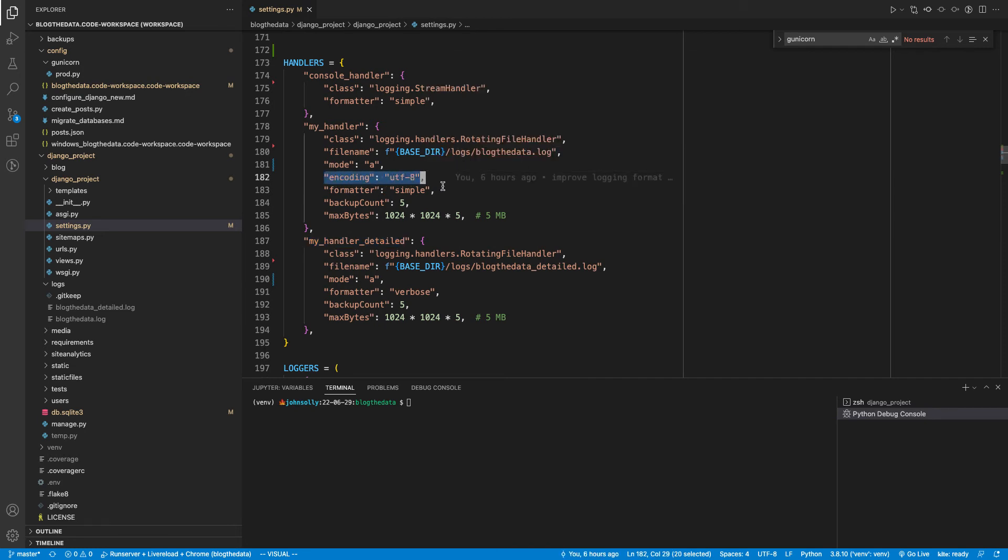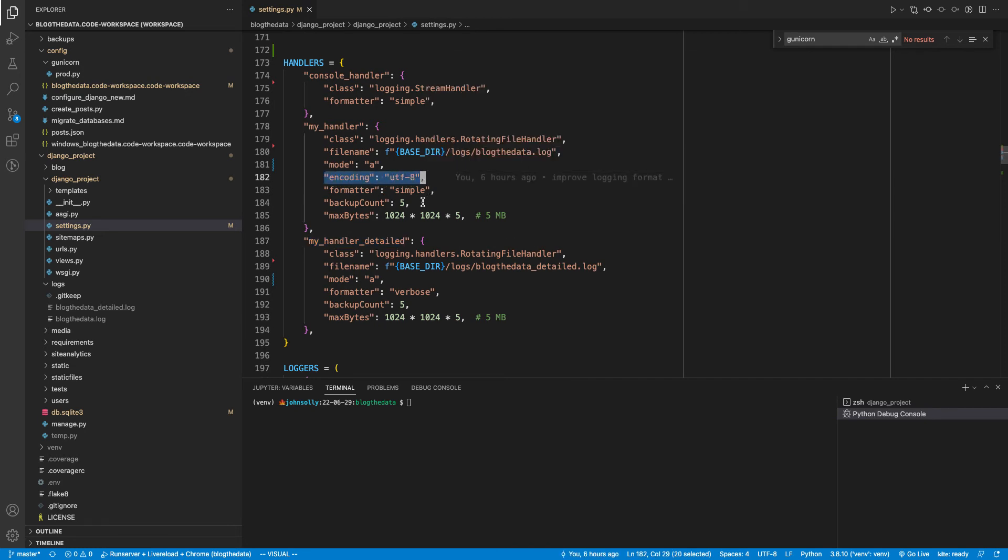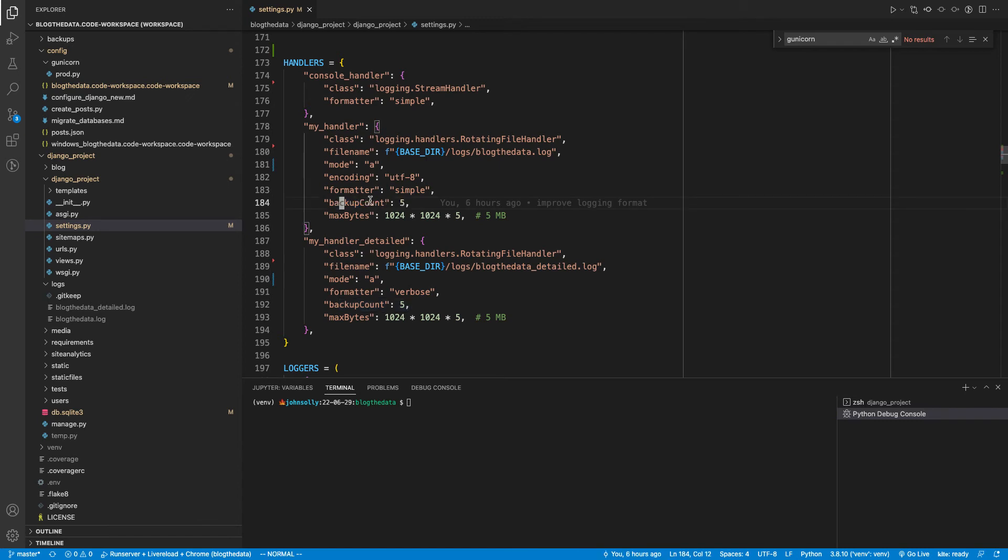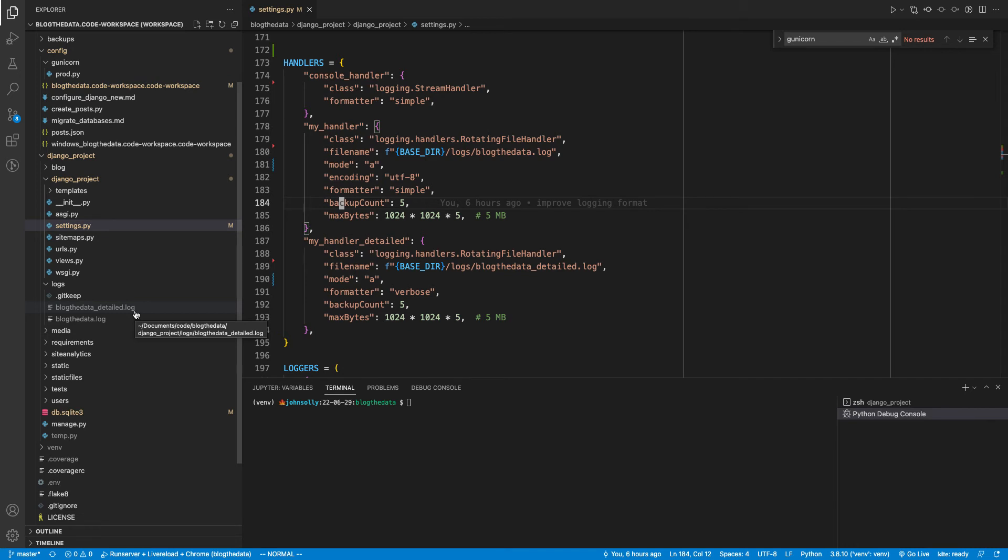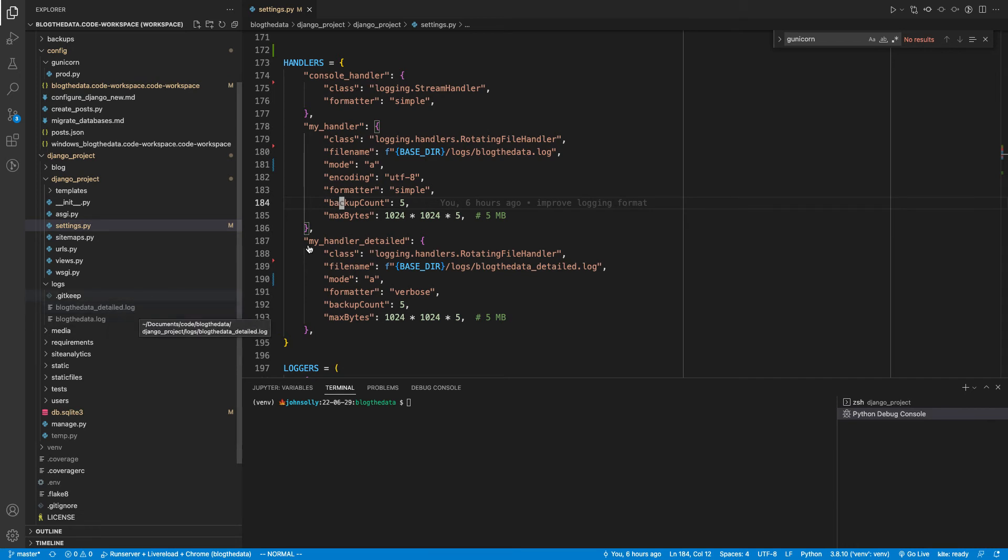Encoding, pretty straightforward. This last part here is talking about the number of files to keep and then how large those files can get. So if I had a really active application and blogthedata_detailed.log got larger and larger, once it reached five megabytes, it would become blogthedata_detailed.log.1 and then a new file will get created.